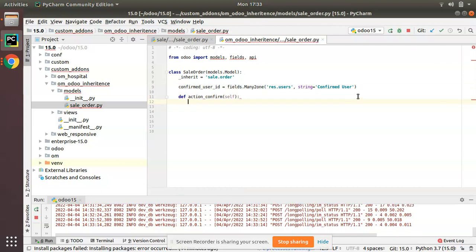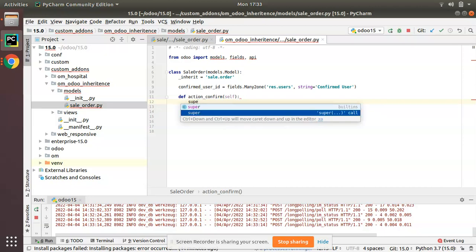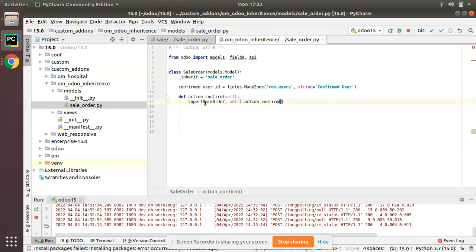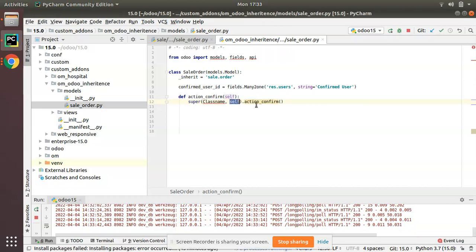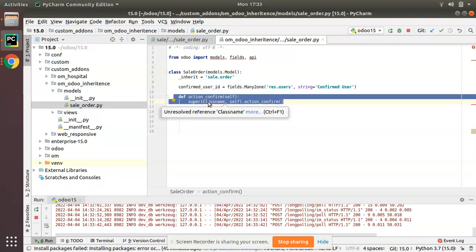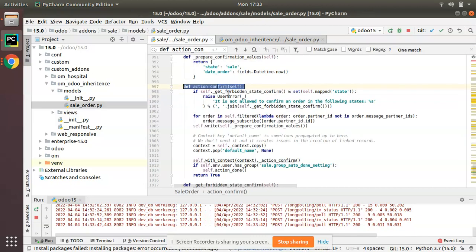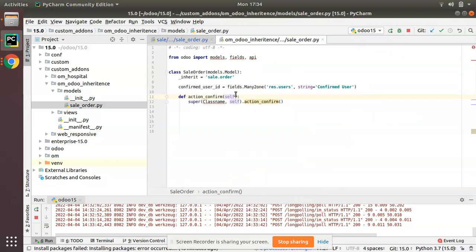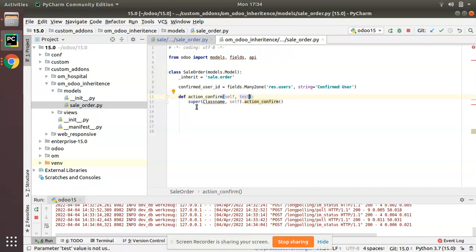The syntax for inheriting a function is calling super. The syntax is: super(ClassName, self).function_name(arguments). So you write super, inside brackets put the class name and self, then the function name followed by the arguments. Here in the original function we only have self, but if there were additional arguments like 'test', you would add self, test, and in super also specify ClassName, self, and then pass test as well.